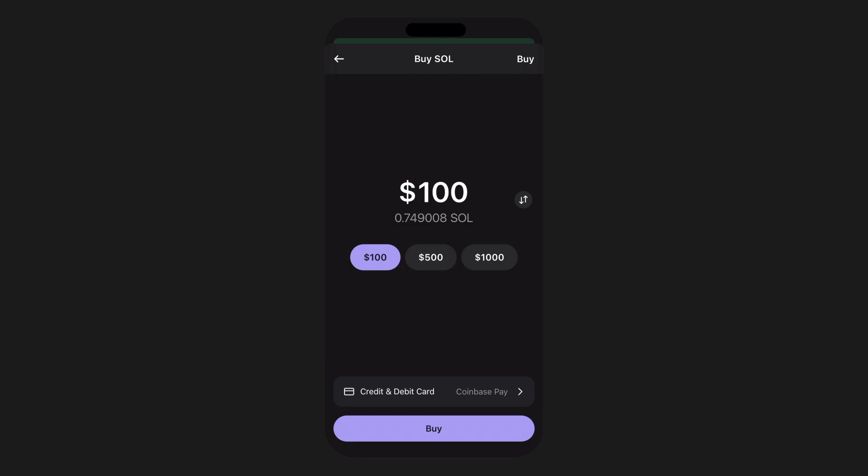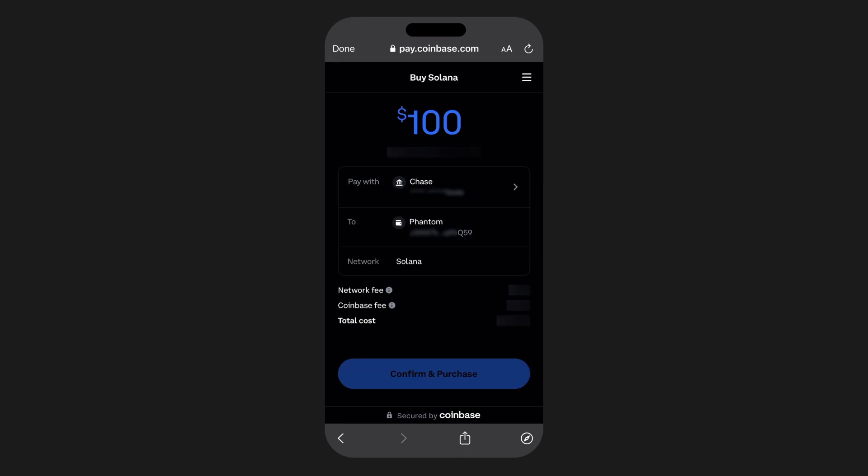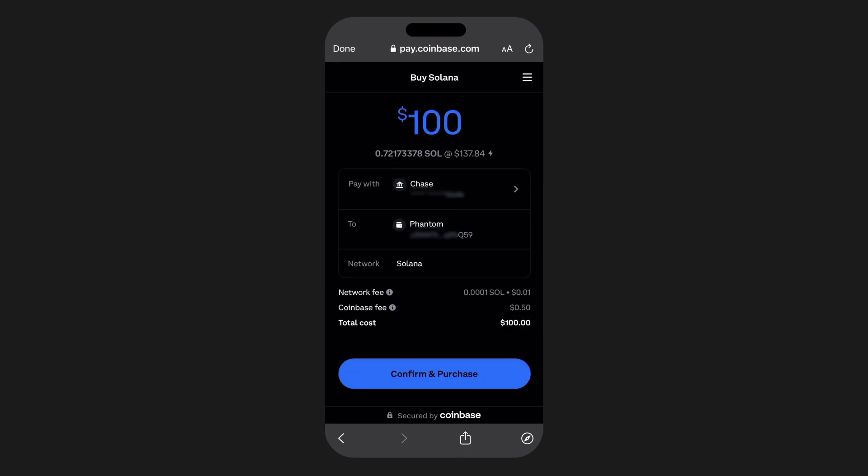Step five: complete and review purchase details. Once a provider is selected, you'll return to your purchasing view where you can review the amount, payment method, and provider for your purchase. Selecting 'Buy' here will open a window linking you to your selected provider. Follow the on-screen instructions to review and complete your purchase — once finished, your transaction will complete and your crypto will be sent directly to your Phantom wallet.